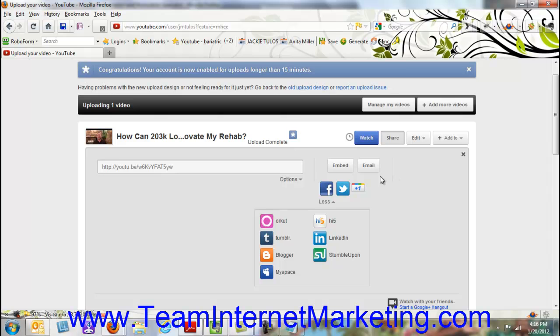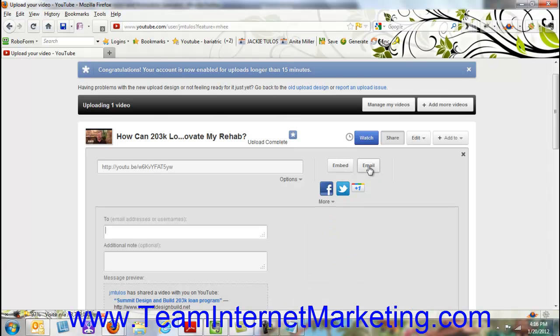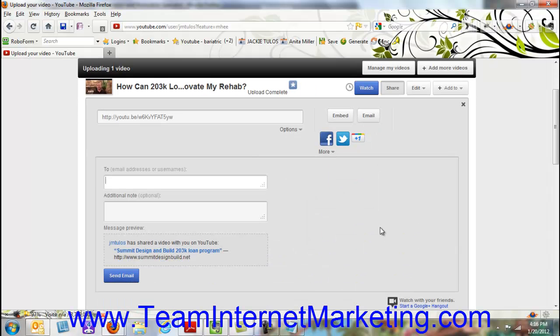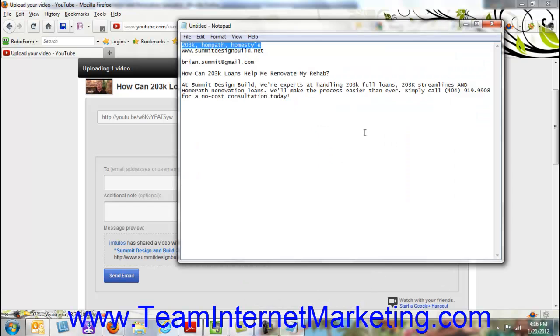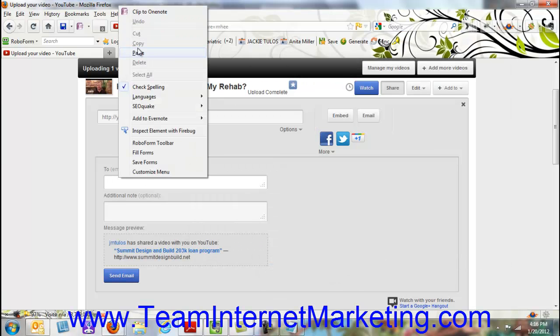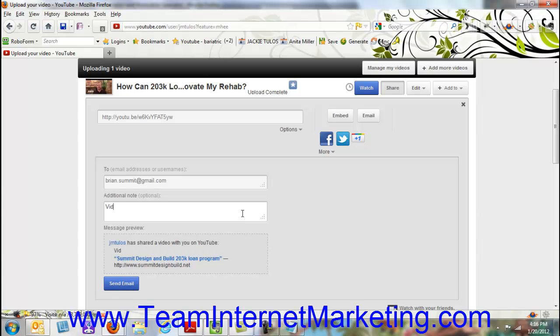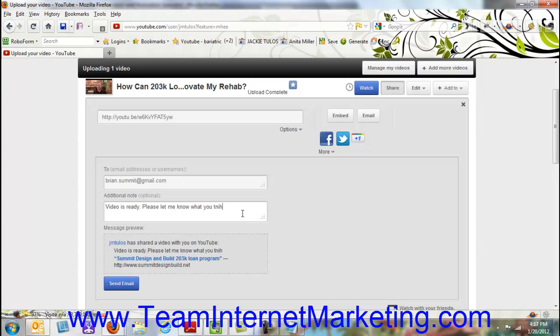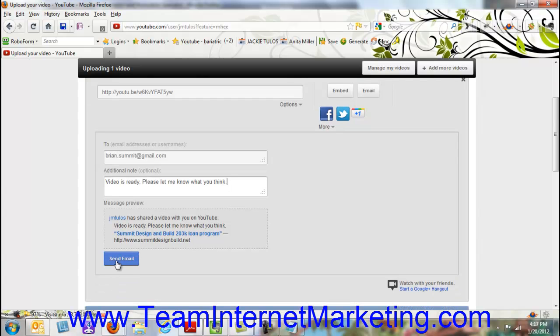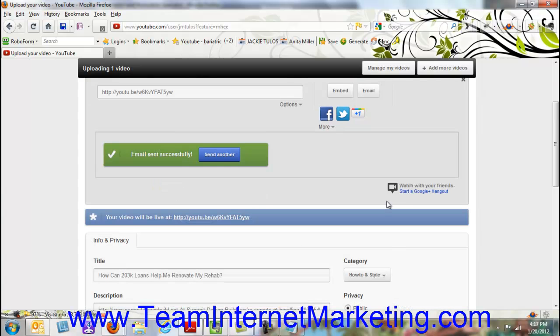You can actually embed this video if you want to embed it on your own website, or if you want to email it to people, you can click on email. I'm going to go ahead and do that now because I want to send it to Brian to let him know that I've uploaded it. So I'm going to put his email in, paste that in, and send a note to let him know the video is ready and just let me know what he thinks. So then I'm going to click on send email and now it's done. And if I wanted to, I could continue to send it.